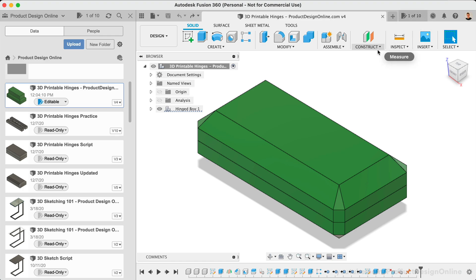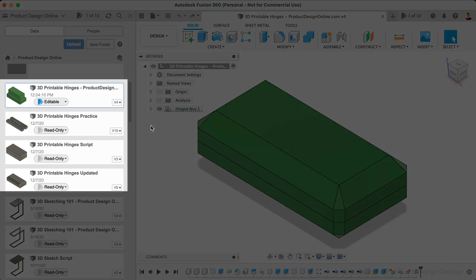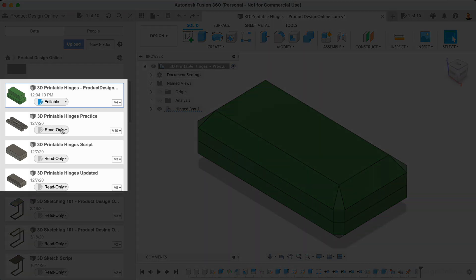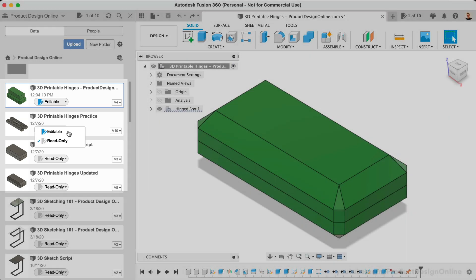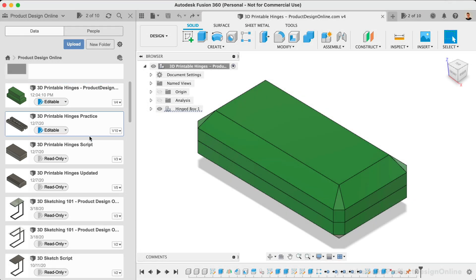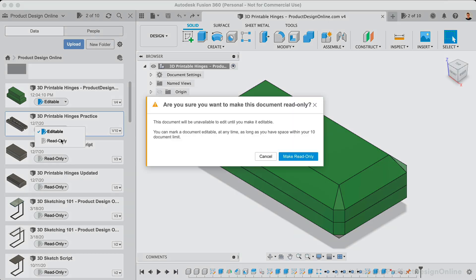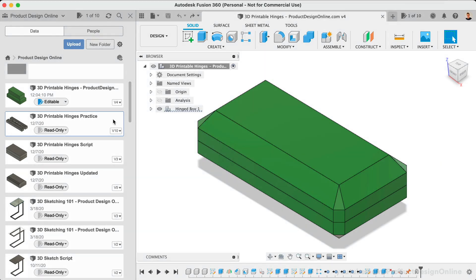Note that this option will only appear if we're not yet at our limit of 10. The other option is to use the switcher in the data panel. It's also important to note that there is no limit to the number of times you can make a file read-only or editable. You can flip them on and off as much as you need.